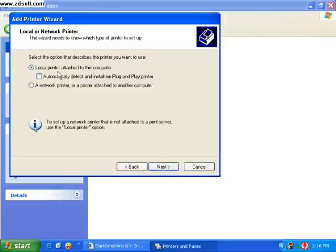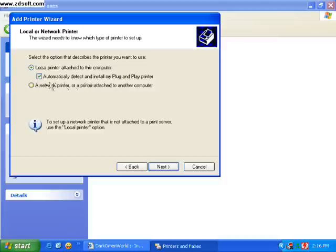Now you need to choose local install. Seems odd but you choose local install. Main thing is to uncheck automatically detect. Uncheck that box.